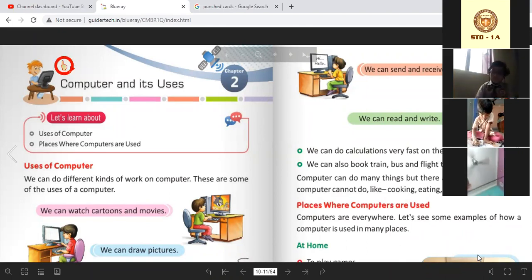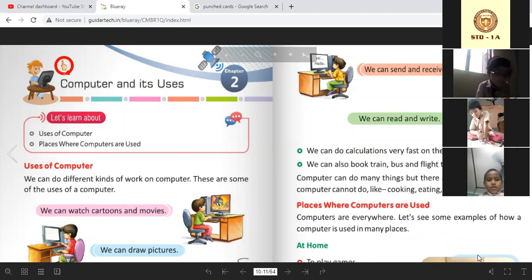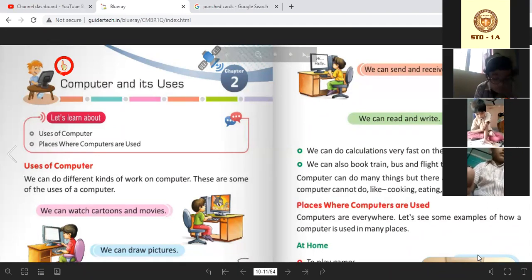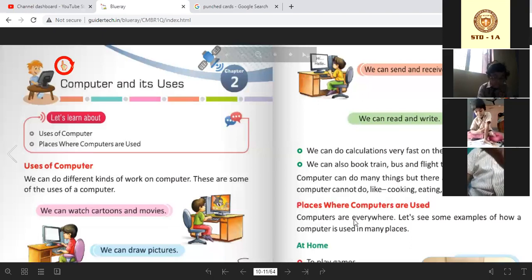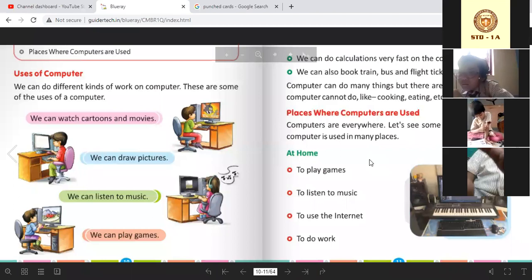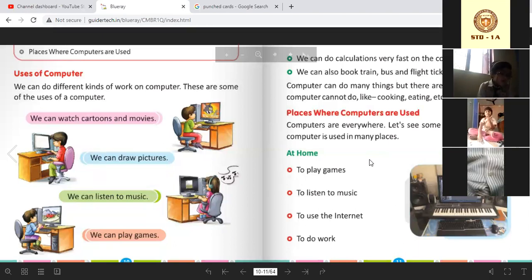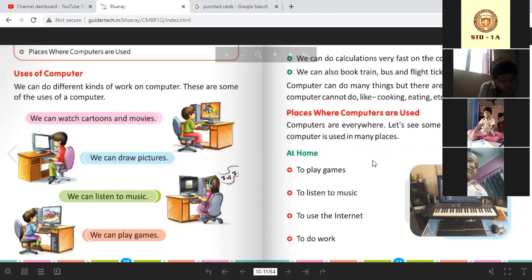Now we can do different kinds of work on a computer. These are some of the uses of a computer: we can watch cartoons and movies, we can draw pictures, we can listen to music, and we can play games.